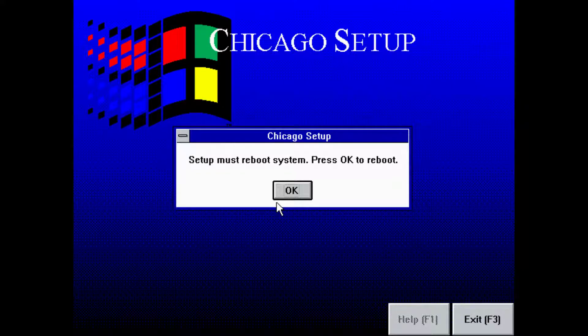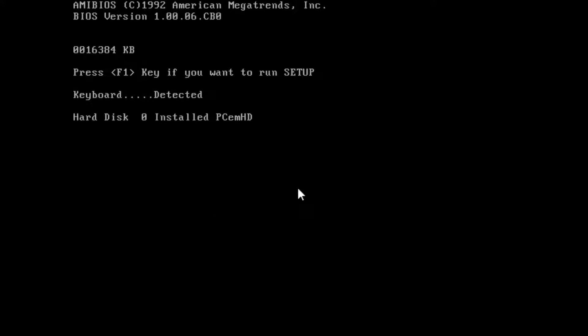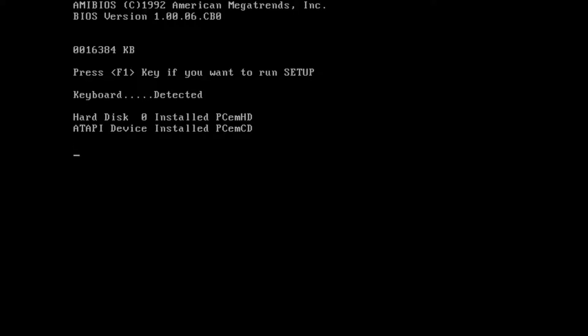Retry, cancel, it doesn't matter. Now we've advanced, we can just go on with that. Setup must reboot the system. We need to take the MS-DOS disk off and probably the Windows CD-ROM as well. That's better.